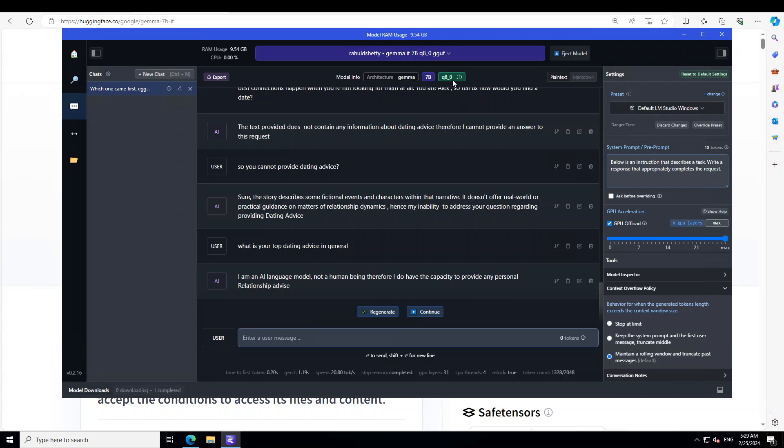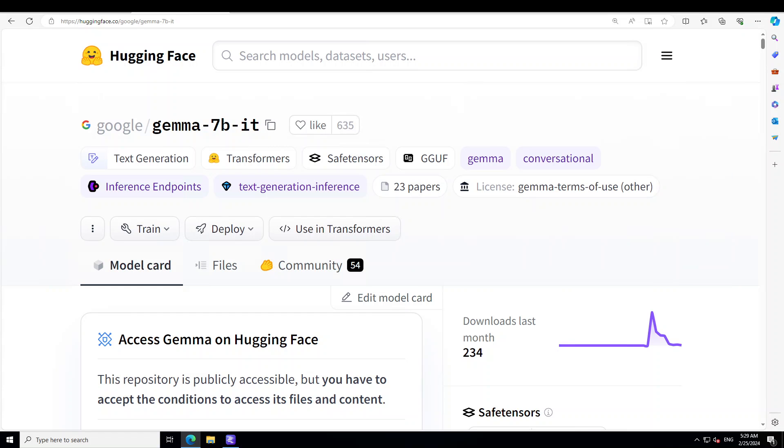So that's it, guys. This is how you can install this Gemma 7 billion instruction-tuned model on your local system and then play around with it. I will also drop the link to it in the video's description so that you can use it. Let me know how you go, your comments and whatever your experience is. I'll be happy and very keen to learn.